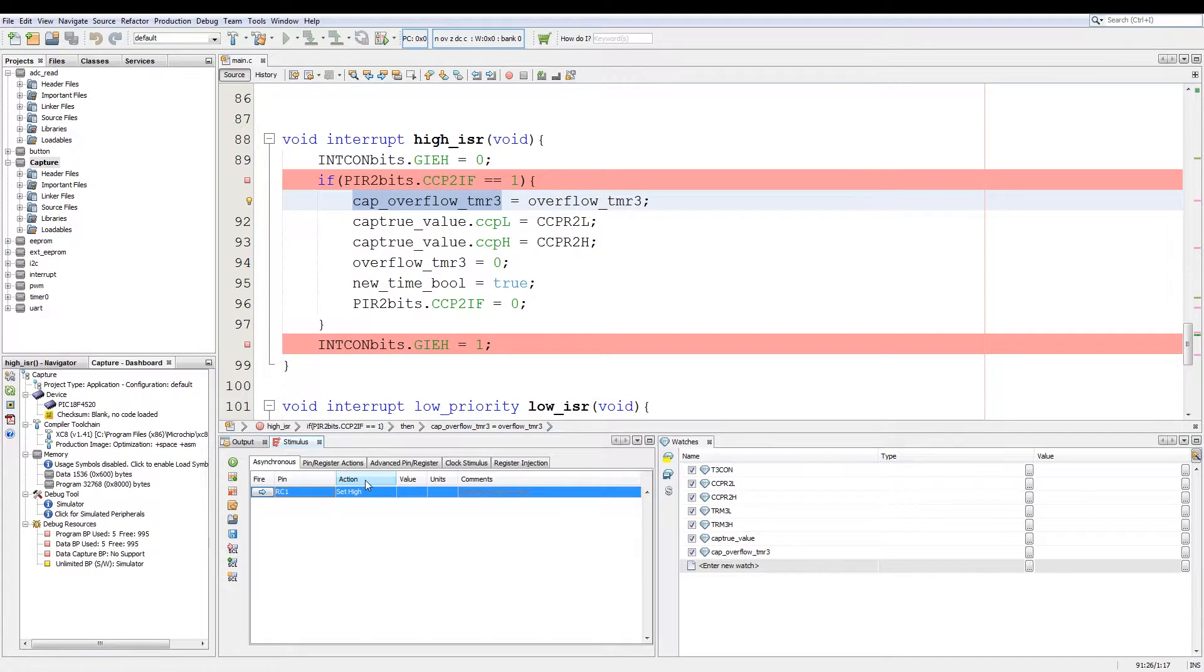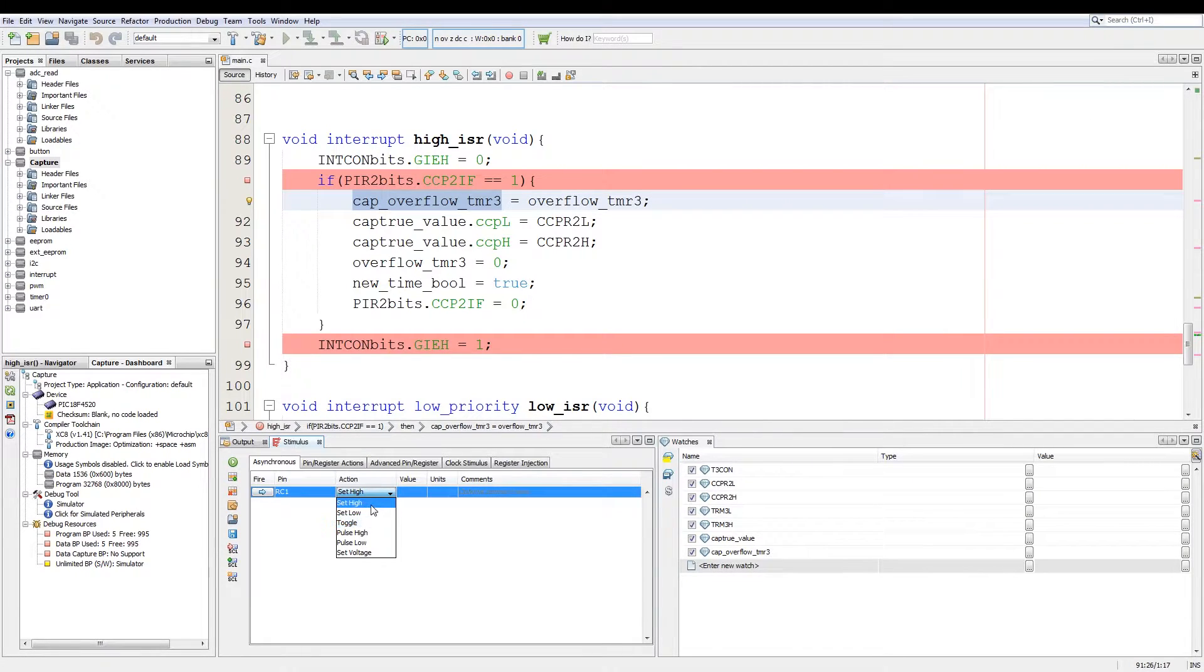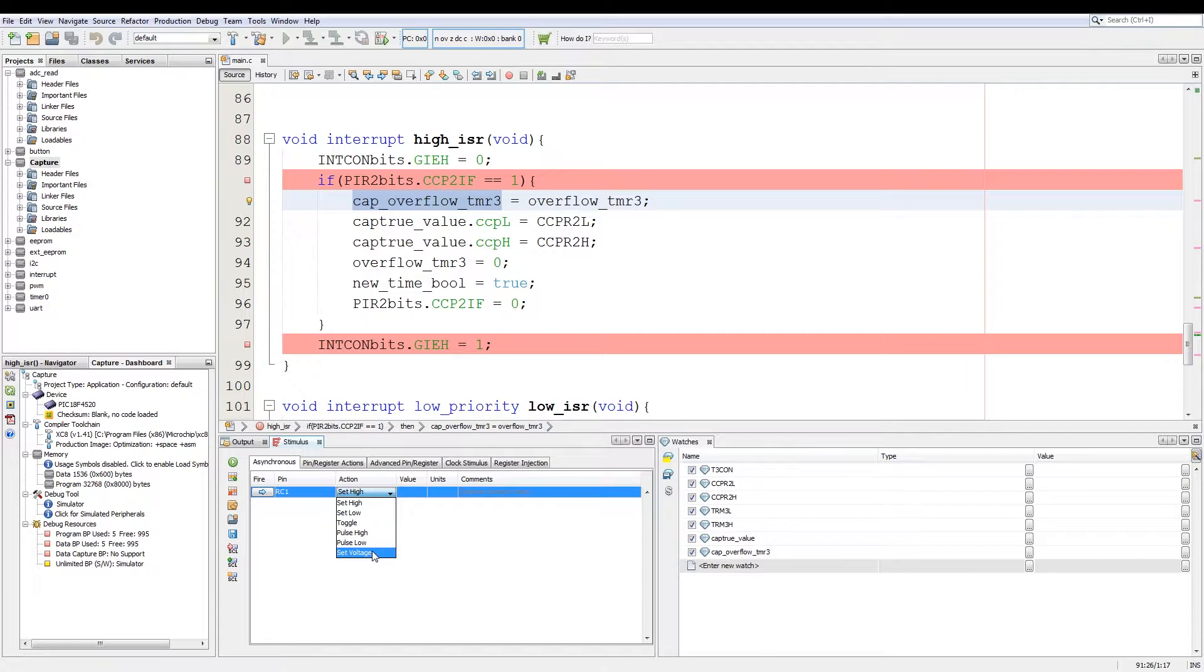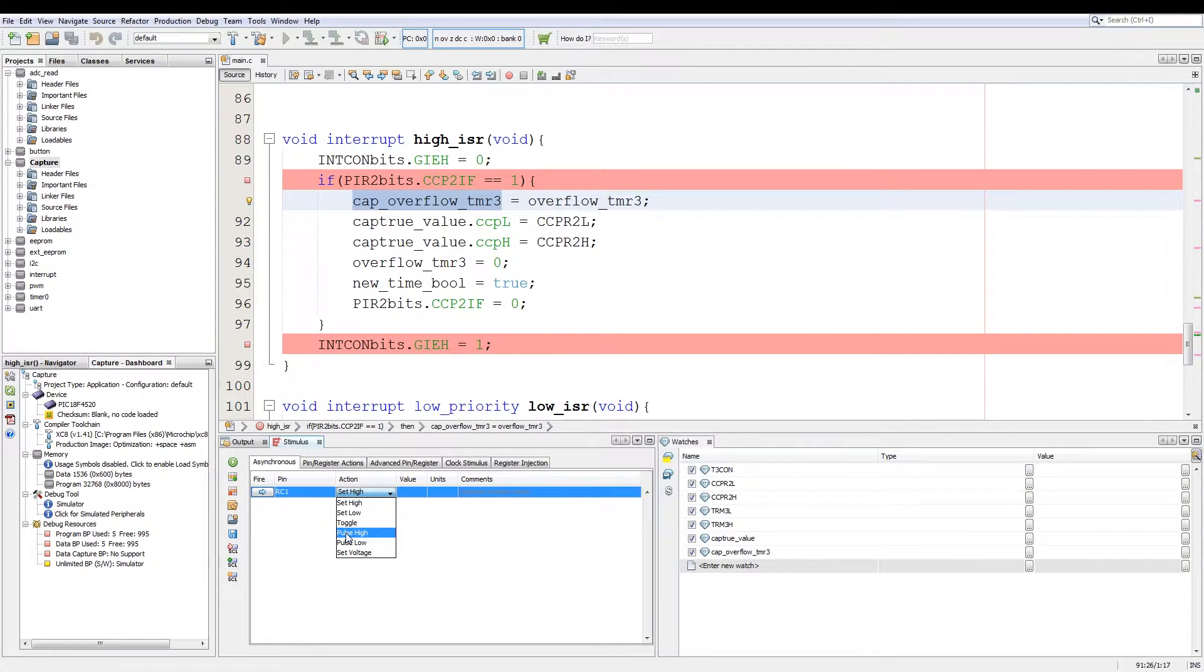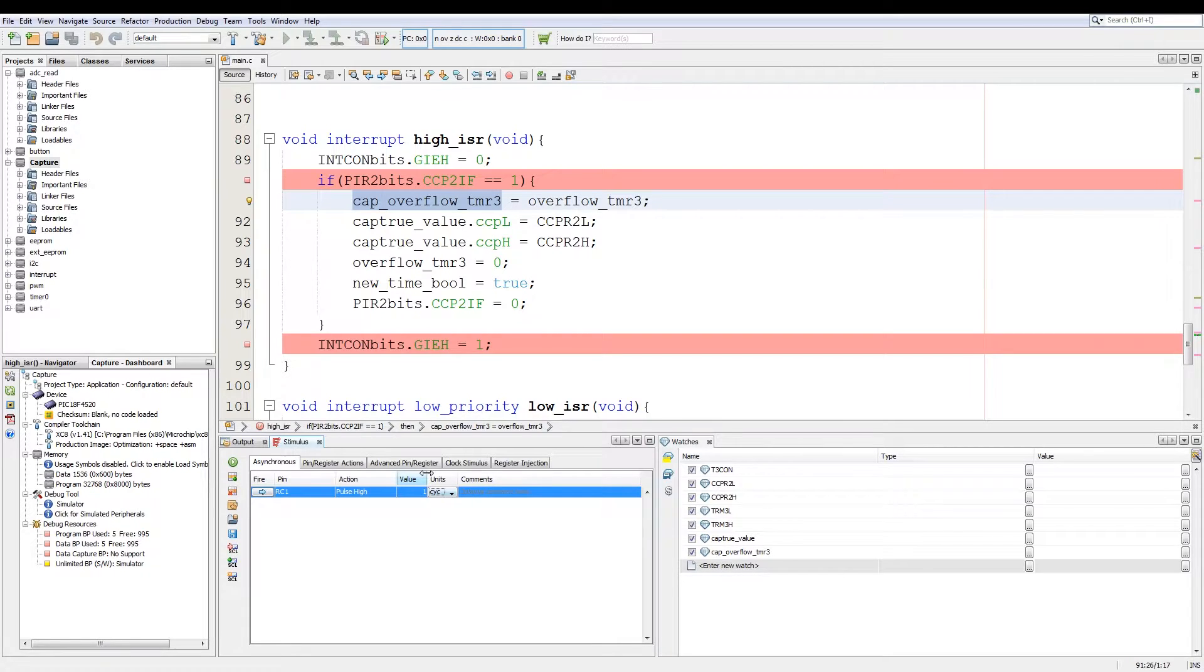And then we have the action which is by default set high. We have all your different types of actions like set high, set low, toggle, pulse high, pulse low and set voltage. The set voltage is a recent feature I learned about. For this instance since we're using the capture module we just want to pulse the pin high. Then we can say we want to pulse the pin high for a value of one and then we can select what units we want to use.